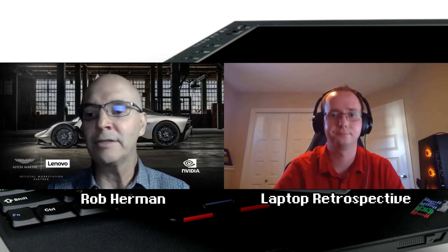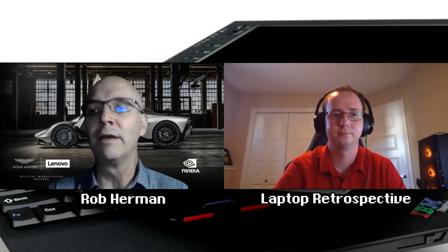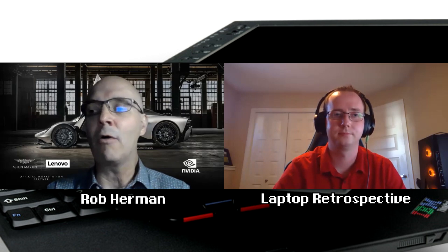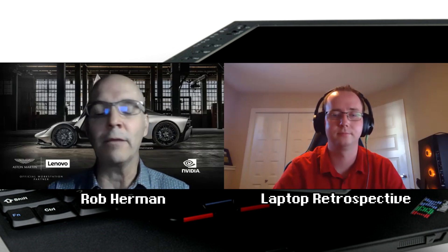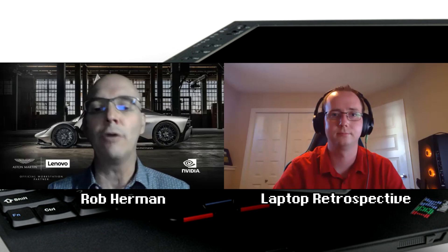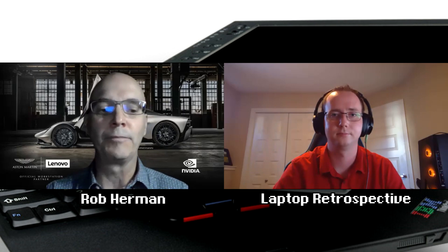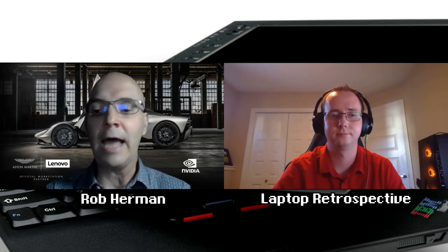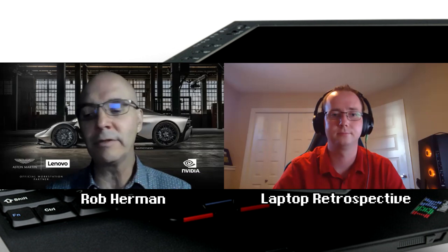I just could not believe how capable that product was. I mean, we designed it as a notebook first and a tablet second, but a very capable tablet.